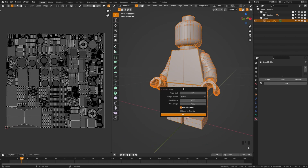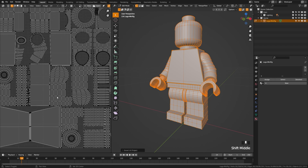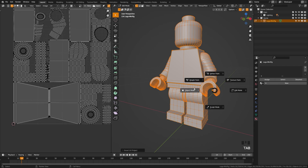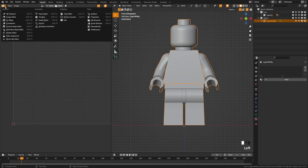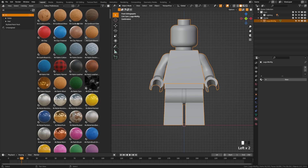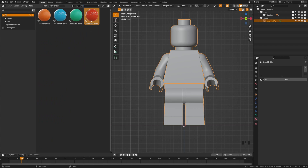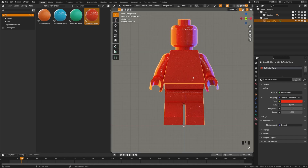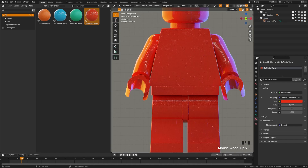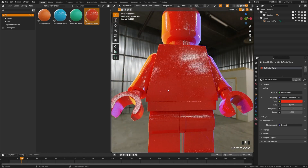If you press Smart UV Project, that will go ahead and lay out all of these islands, making it pretty easy for us to texture. Now we're going to put a material on here. I have these plastic materials as part of my free sample pack, which is a pretty easy one to use. I'm going to drag these onto the character and take a look in render view — you can see we're starting to get that kind of used plastic feel.